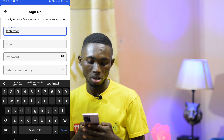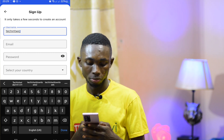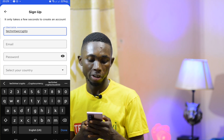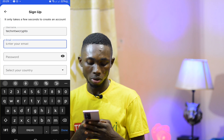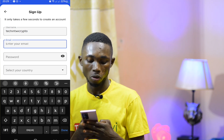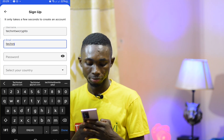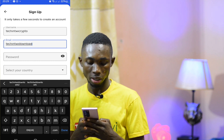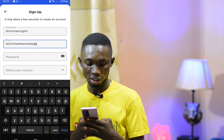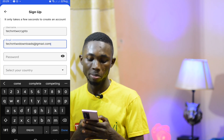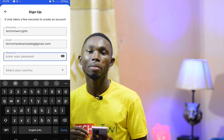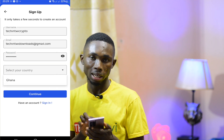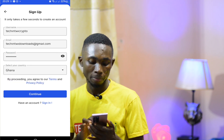Secondary Crypto — you will enter your email address. Make sure your email address is correct, for example at gmail.com. We are in Ghana, so the country selected is Ghana. You can continue.